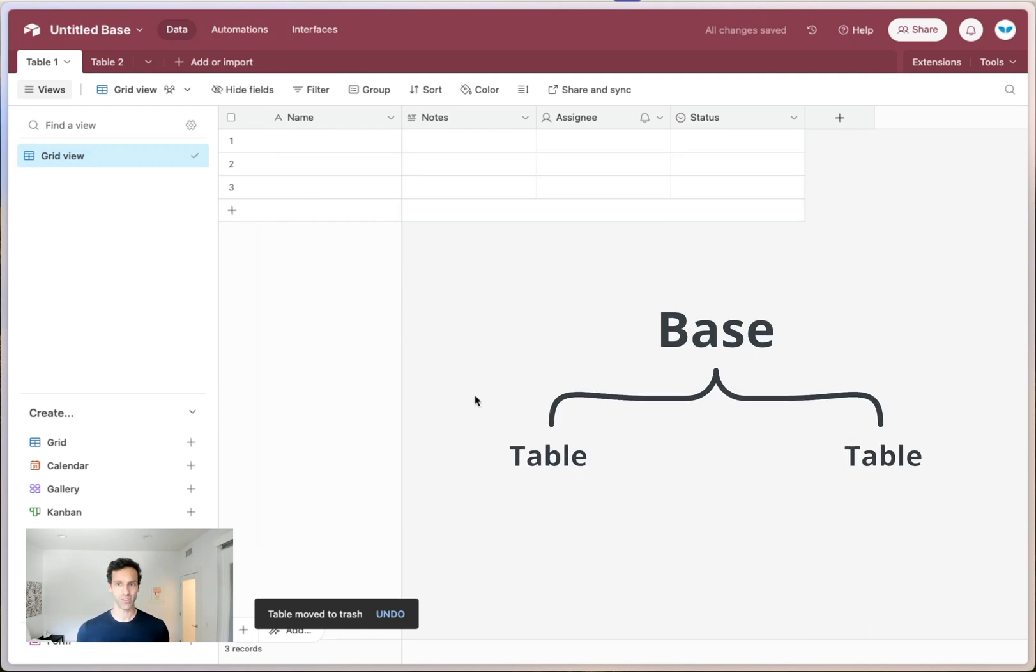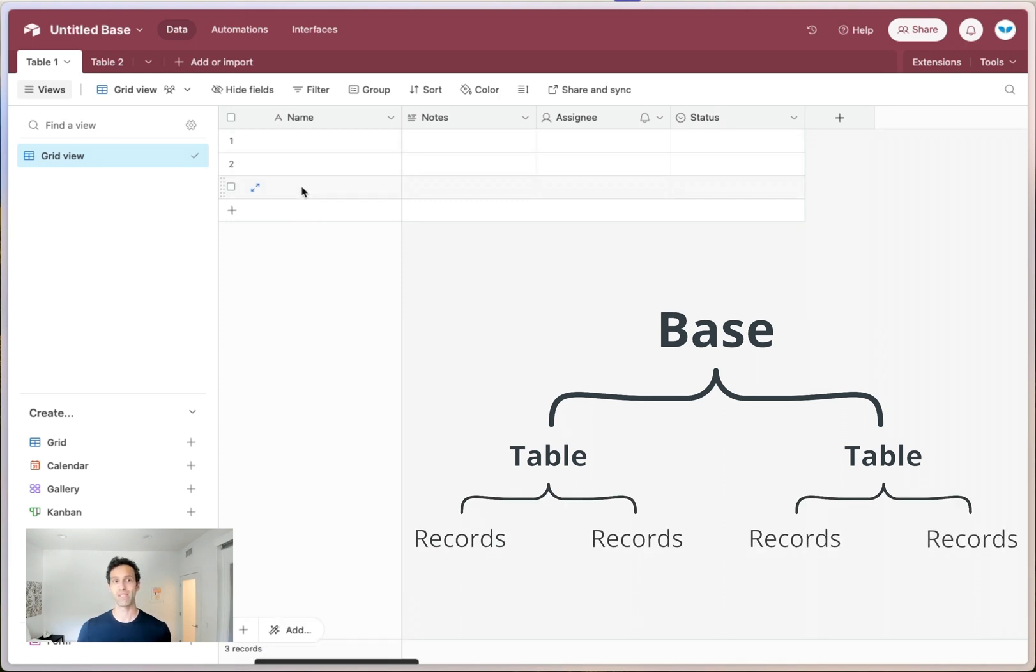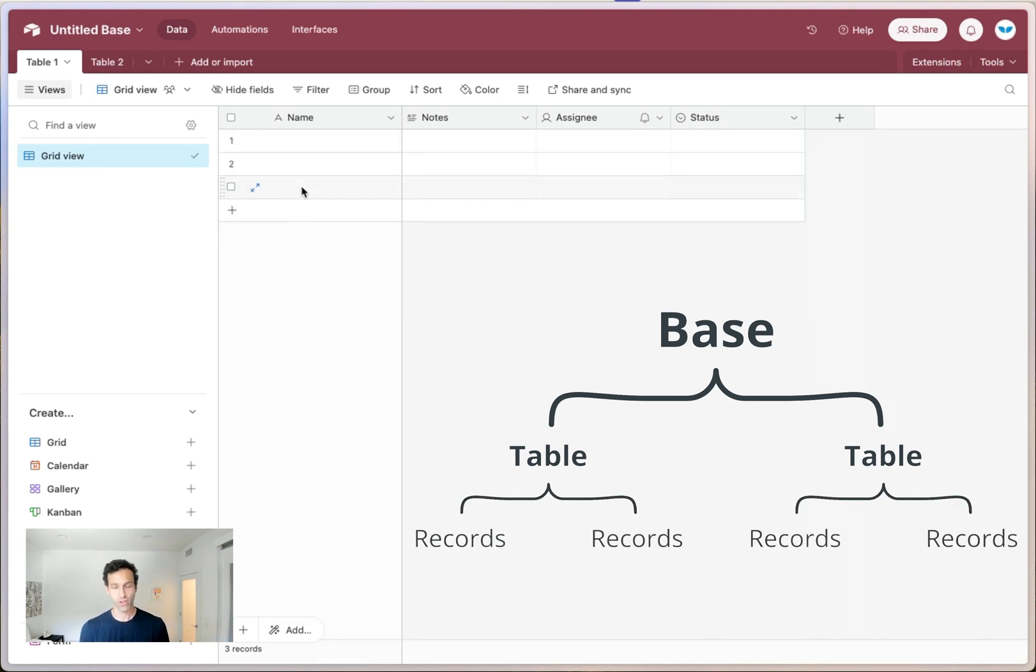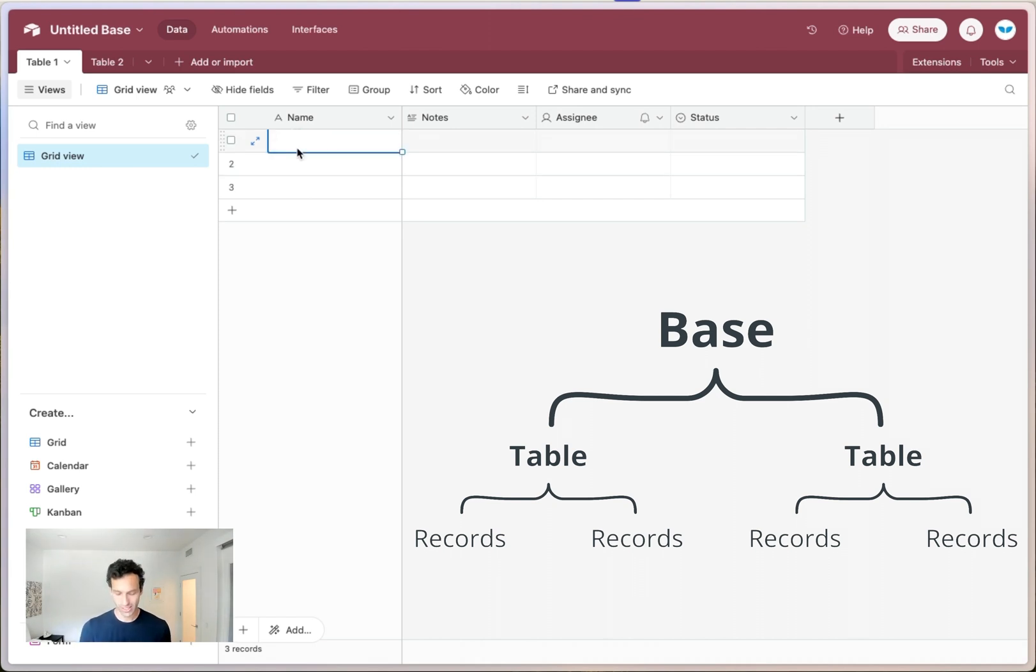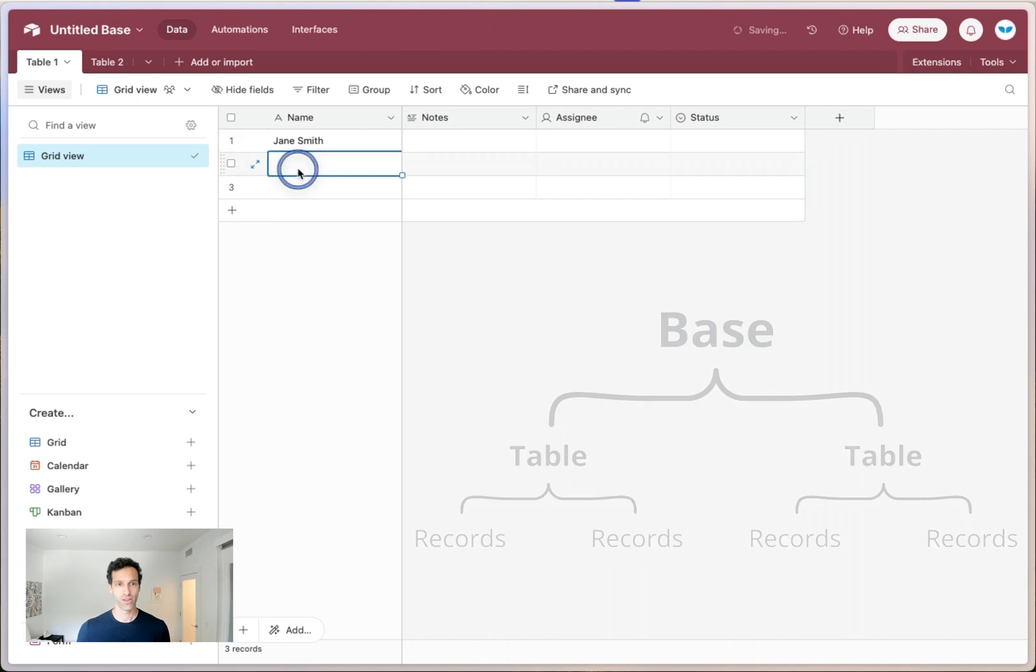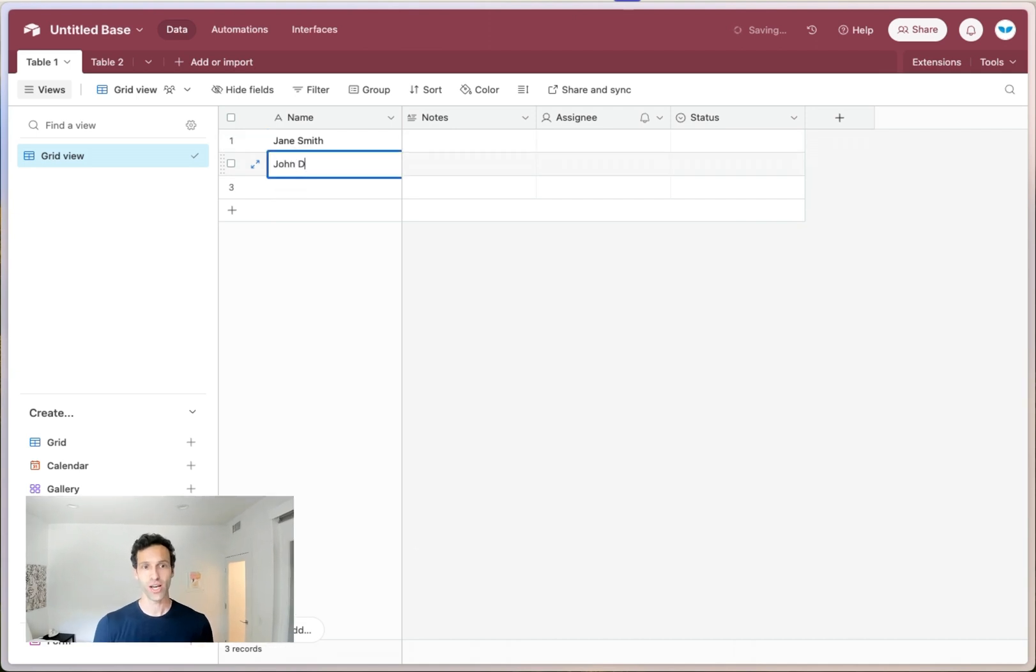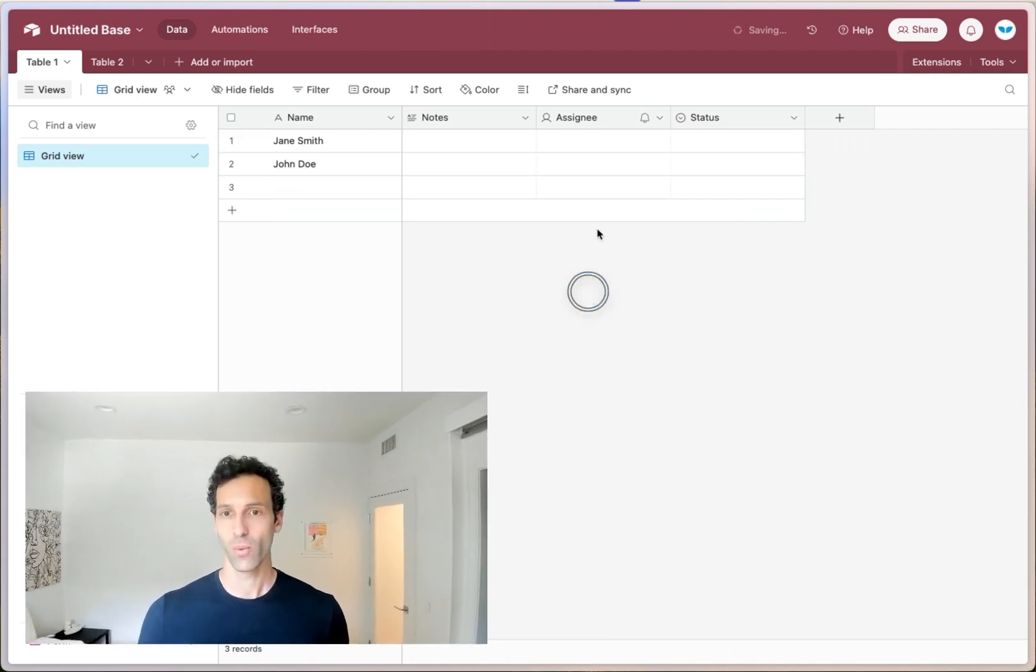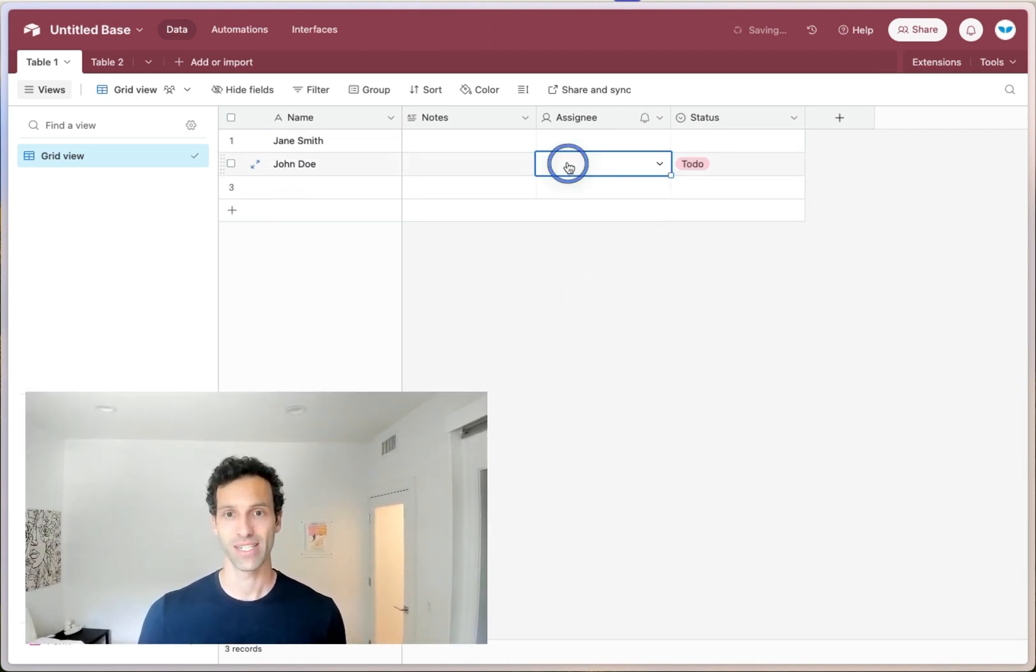Within each of these tables, Airtable will automatically include three empty records, or rows, if you come from the spreadsheet world. And each of these records is where you house data. So in this example, let's put some data here. Jane Smith, John Doe, we can give it a status, an assignee.